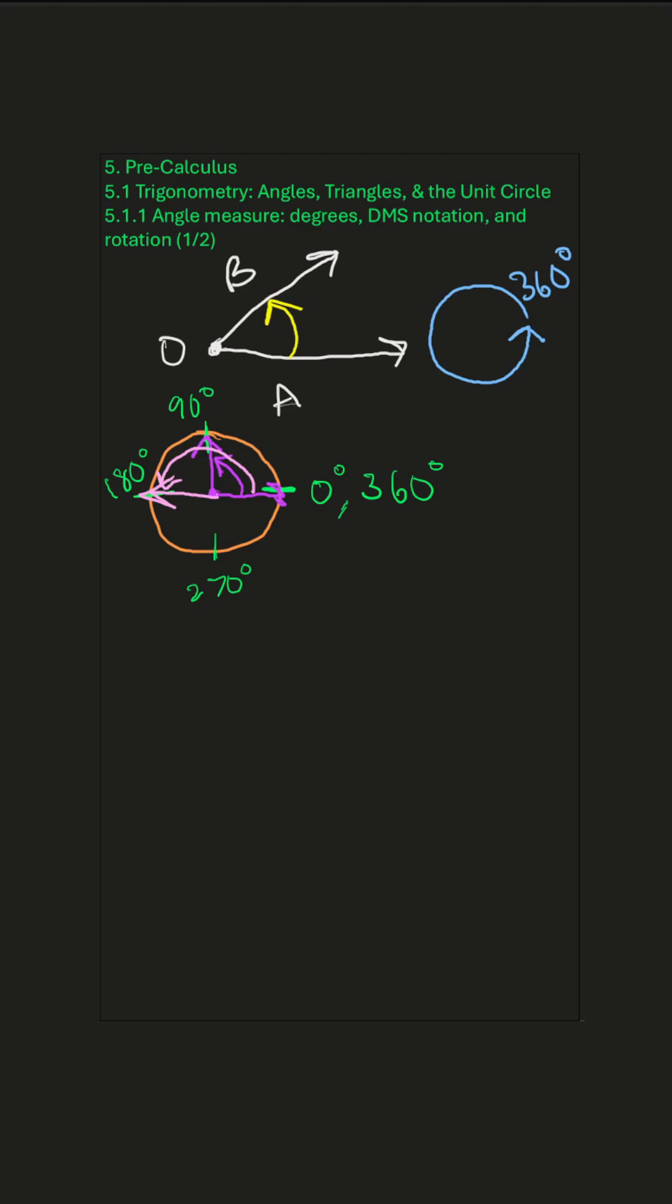And so on. Okay, let's talk about angle direction now. So here is an x and y axis.